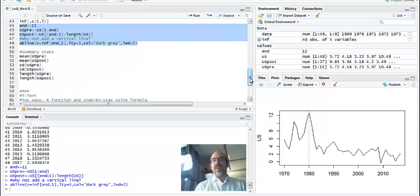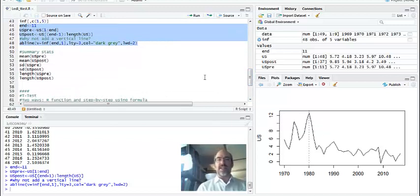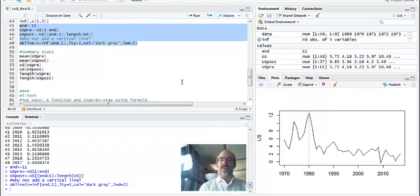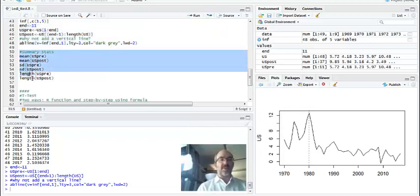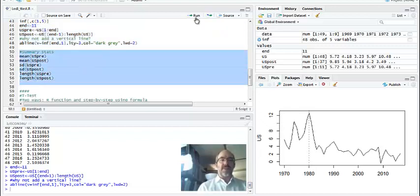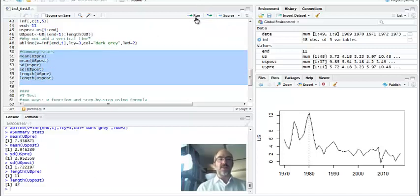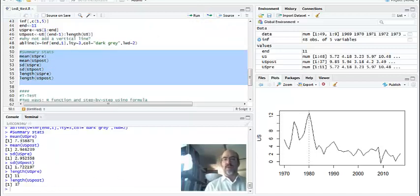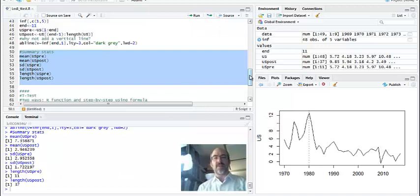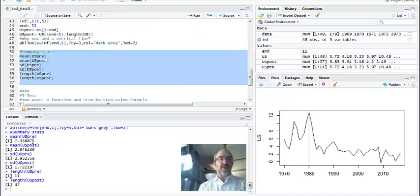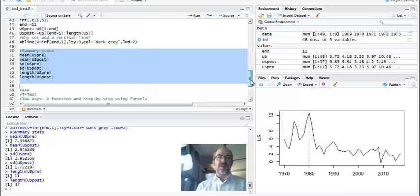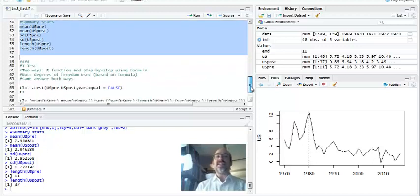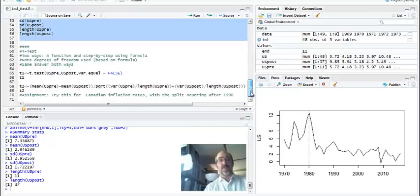Here are the summary stats. The mean, standard deviation for pre and post, as well as the length. So the short beginning is 11 long and then 37 for the rest. The mean is much higher pre-inflation targeting or inflation fighting and lower post. That's kind of what we expect, but we're going to test is it significant.